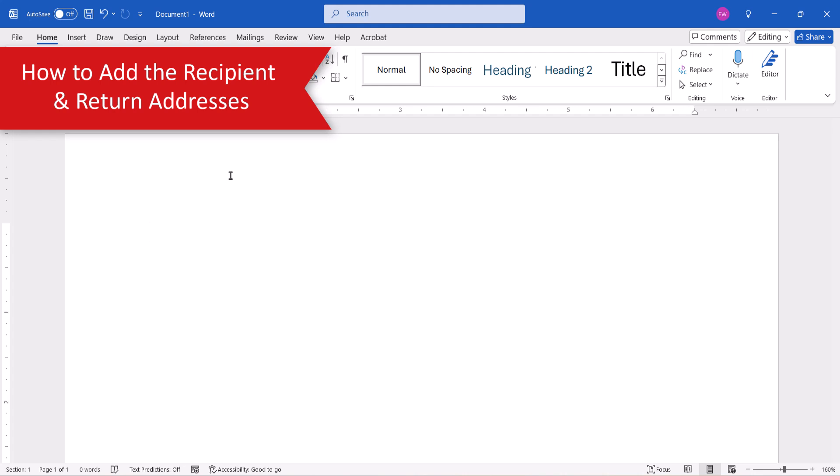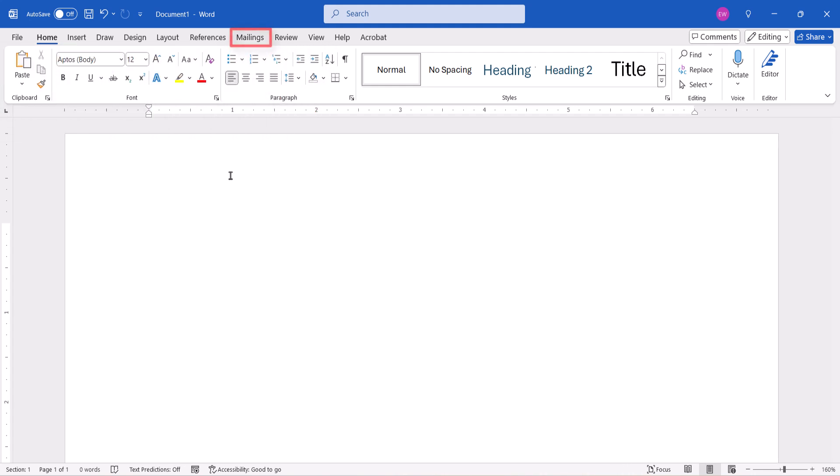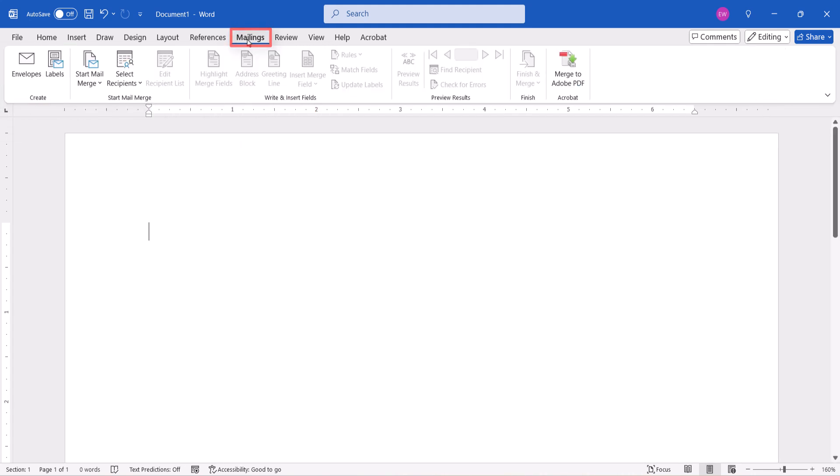To begin, select Mailings in the ribbon, followed by Envelopes in the Create group.